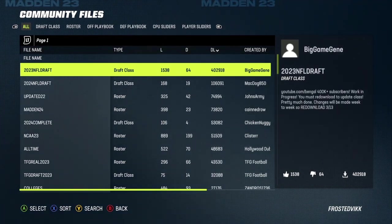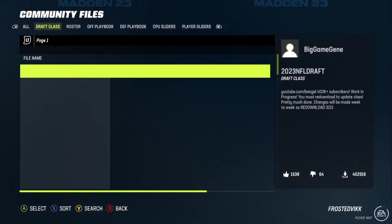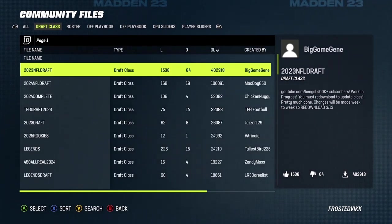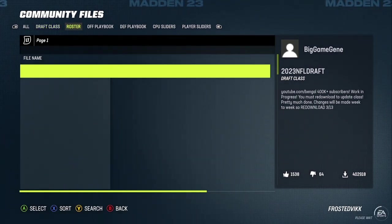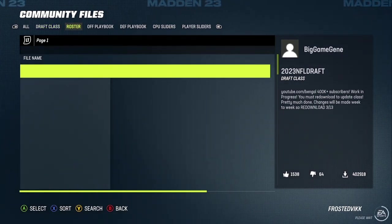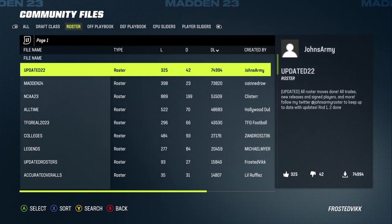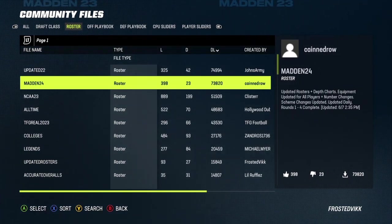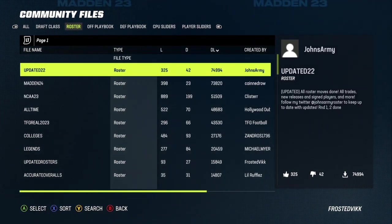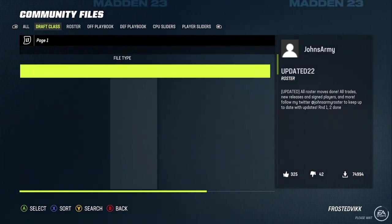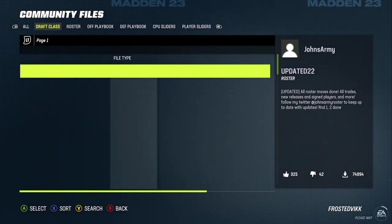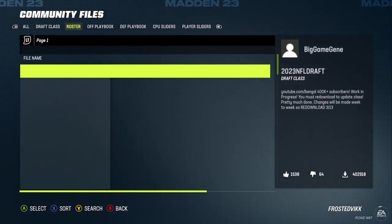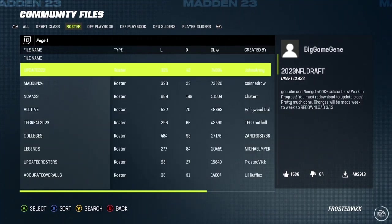Then you're going to want to use the bumpers to scroll over to Roster. At the end of this video, I'm also going to be showing you guys my personal rosters that I make and update myself. Once you're on Roster, make sure the file type does say Roster. If it doesn't, scroll back to Draft Class and then scroll back to Roster — I just need to show that because sometimes it does glitch.